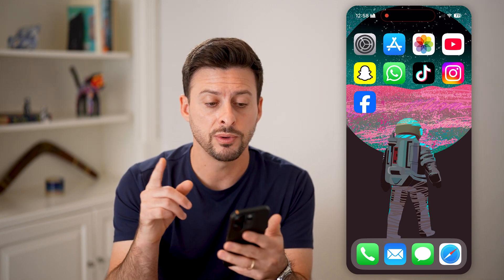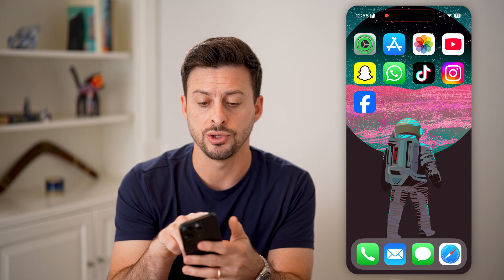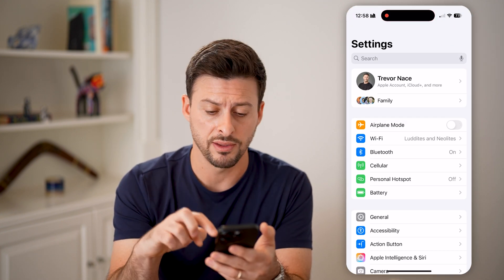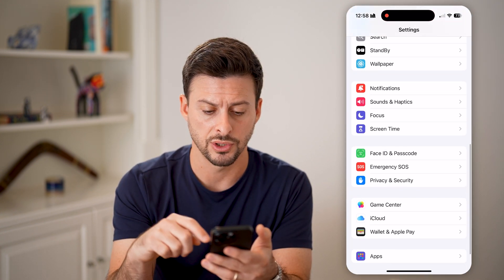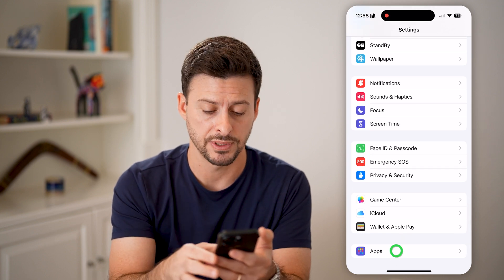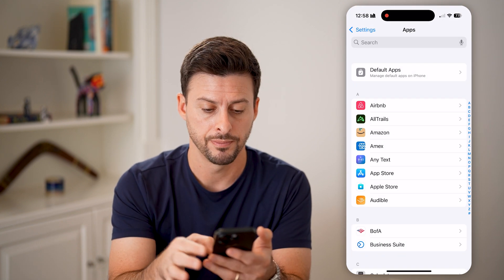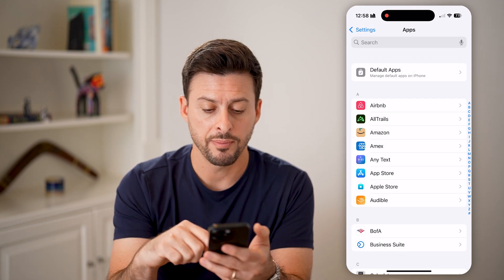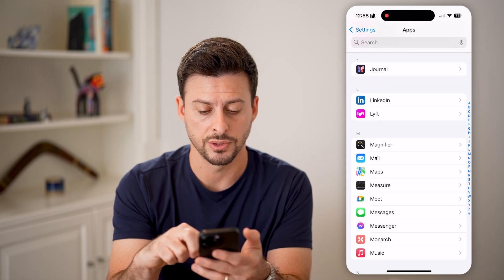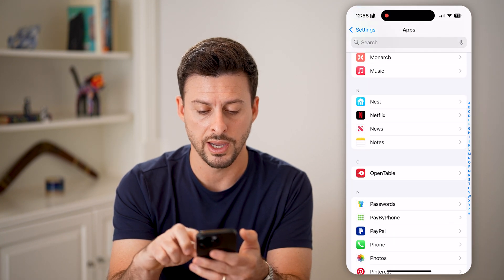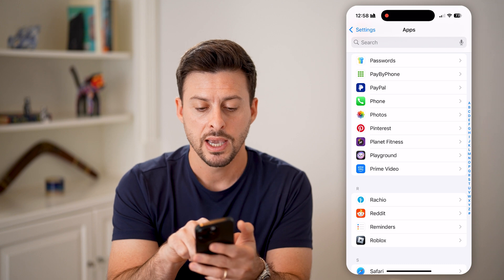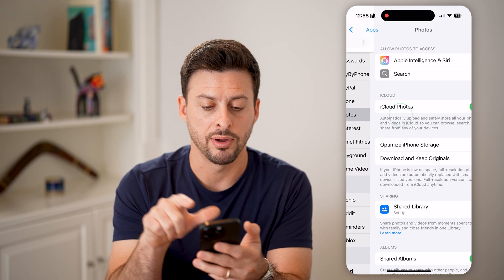The first thing we will do is head into your settings. In your settings, we need to find the photos section. Scroll to the very bottom and tap on Apps at the bottom. Then from there, scroll down until we find Photos — scroll down until we get to P and tap on Photos.